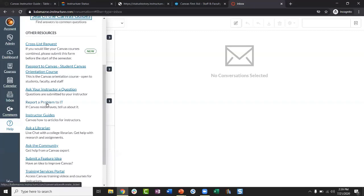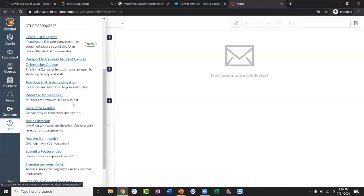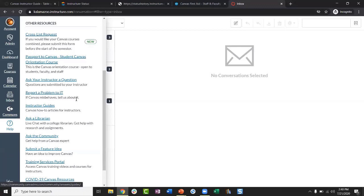Like students, instructors can report a problem to IT — your problems go to Molly and myself at the Faculty Success Center. You're welcome to use the ticket system or email us directly. If you're having trouble within a specific class, try to submit your ticket while you're in that class, because there's metadata included that we can find useful. If it's a Canvas-wide issue, you can report from wherever you want — it doesn't matter.